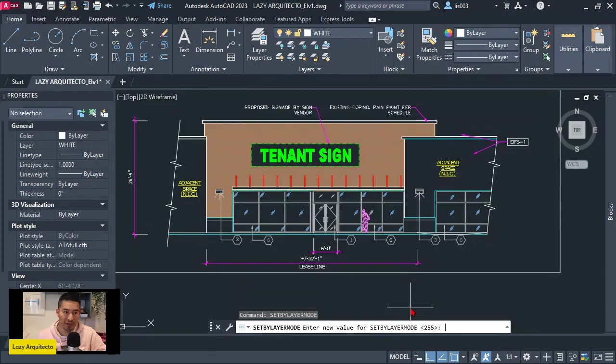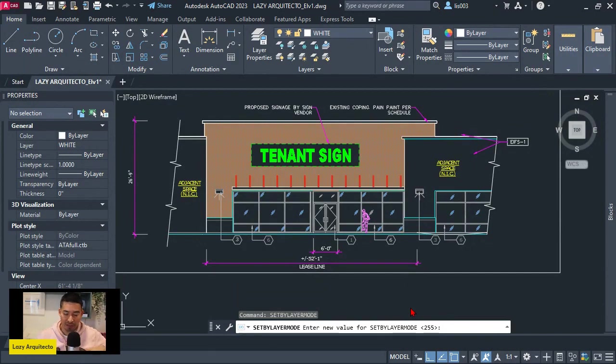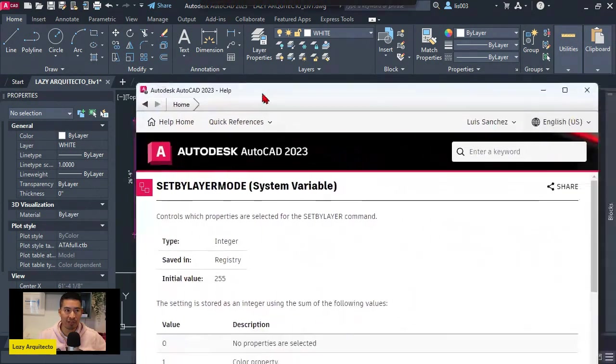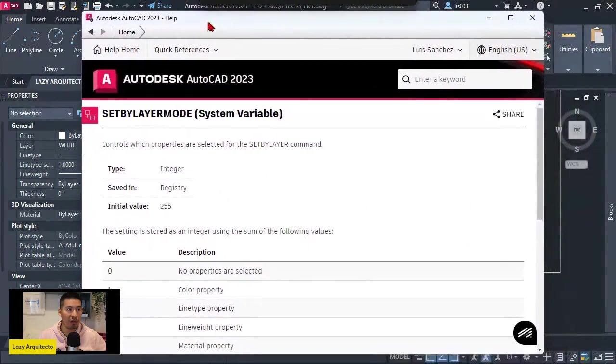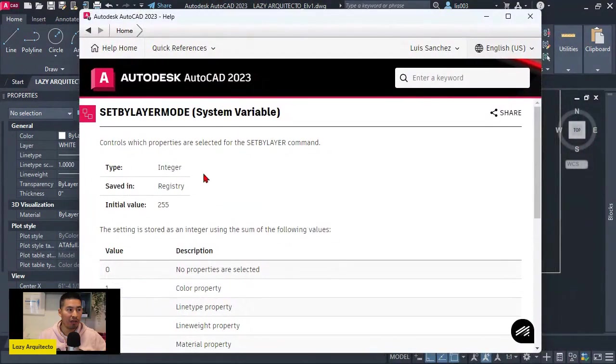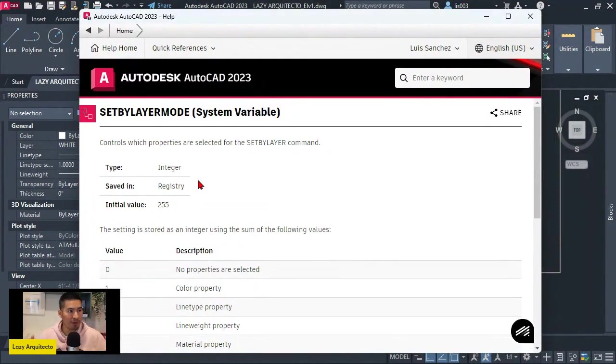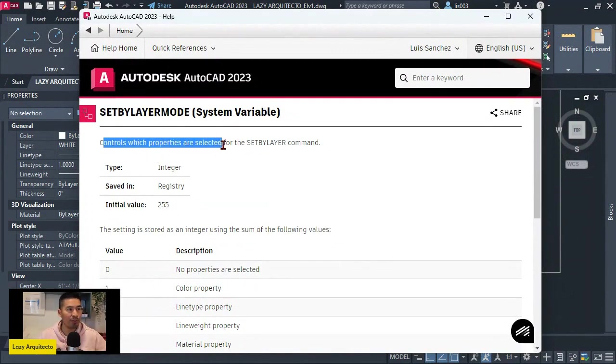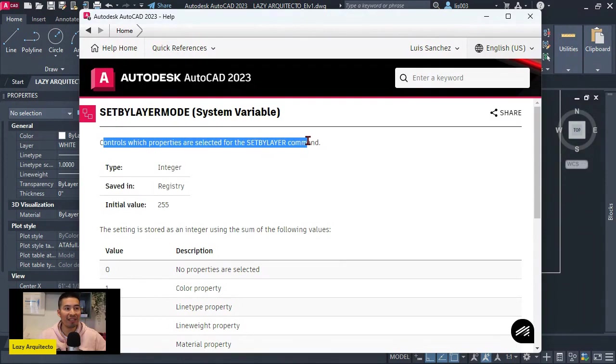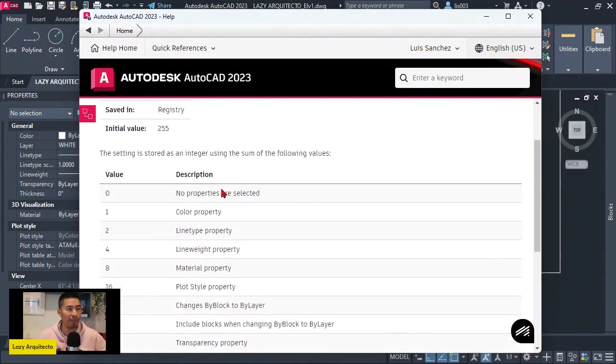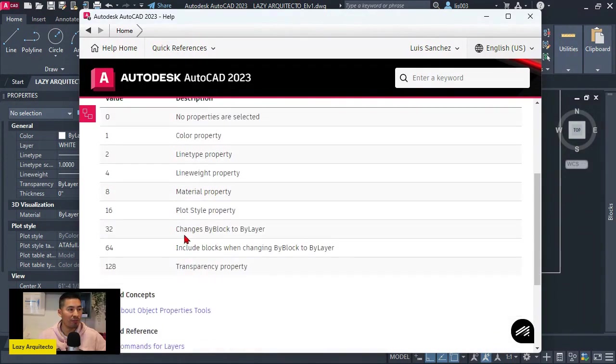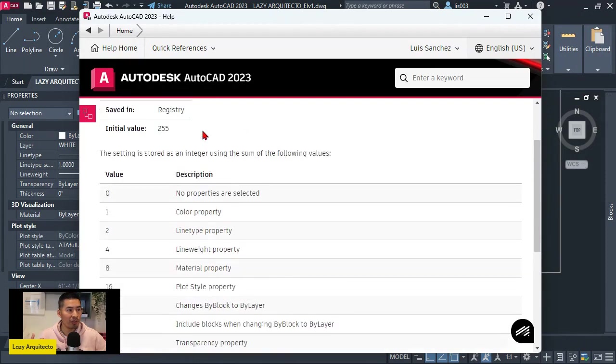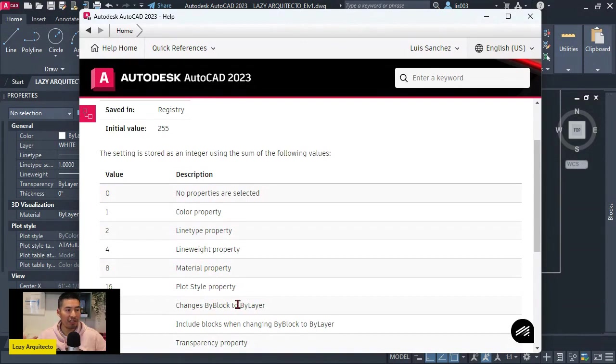So set by layer mode and let's ask for help over here by pressing the F1. So once we press F1, AutoCAD is going to help us giving us all of these concepts, which is set by layer mode control, which properties are selected by the set by layer command. So depending on what properties we want to change, let's say color properties, line type properties, and so on.